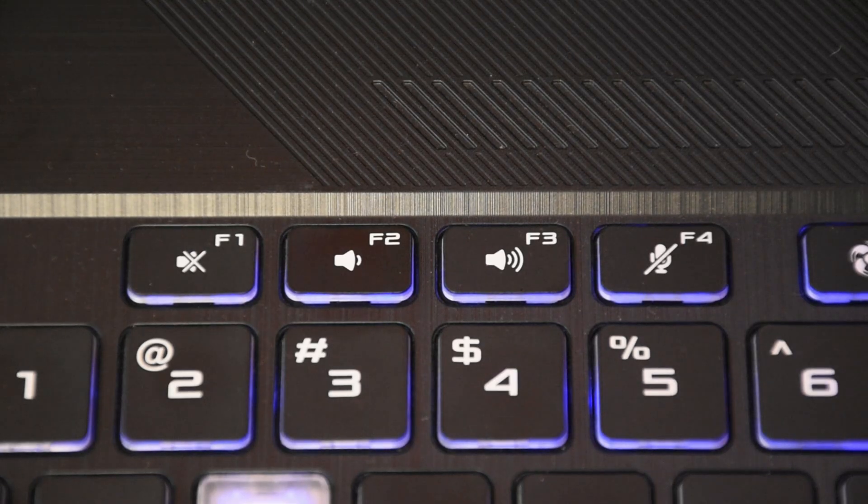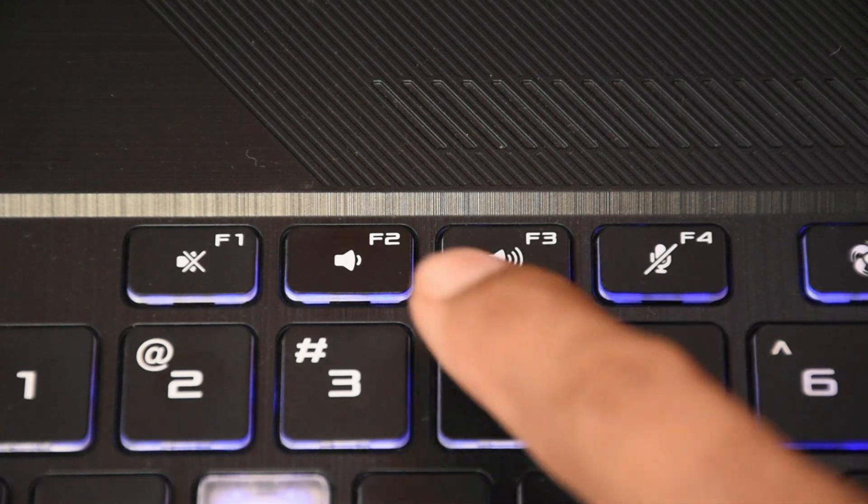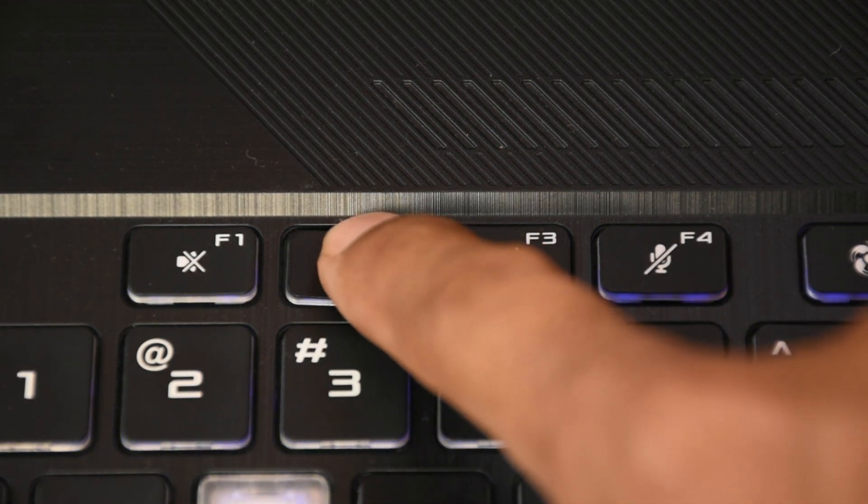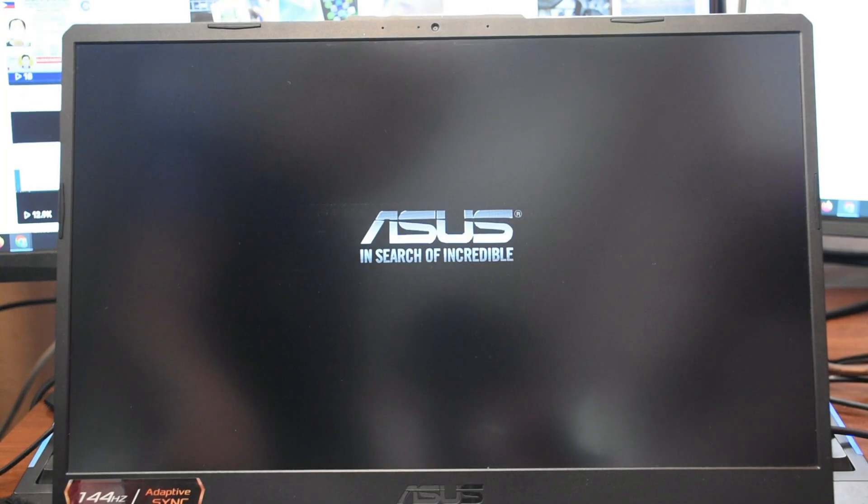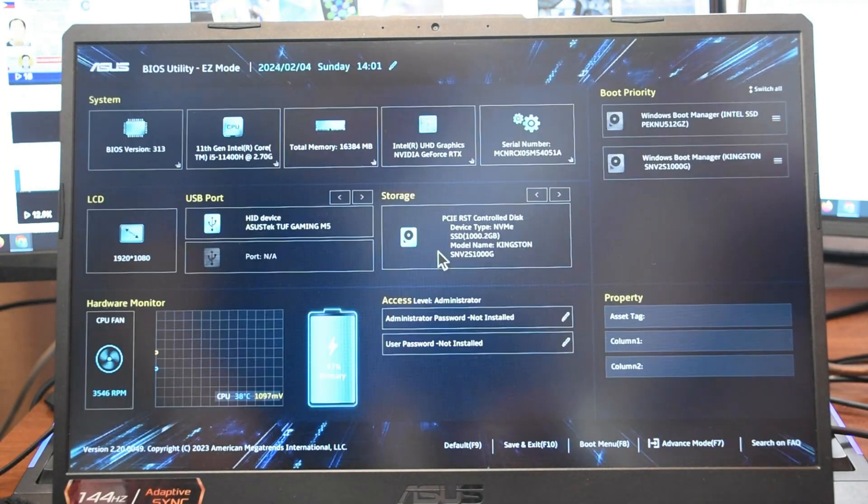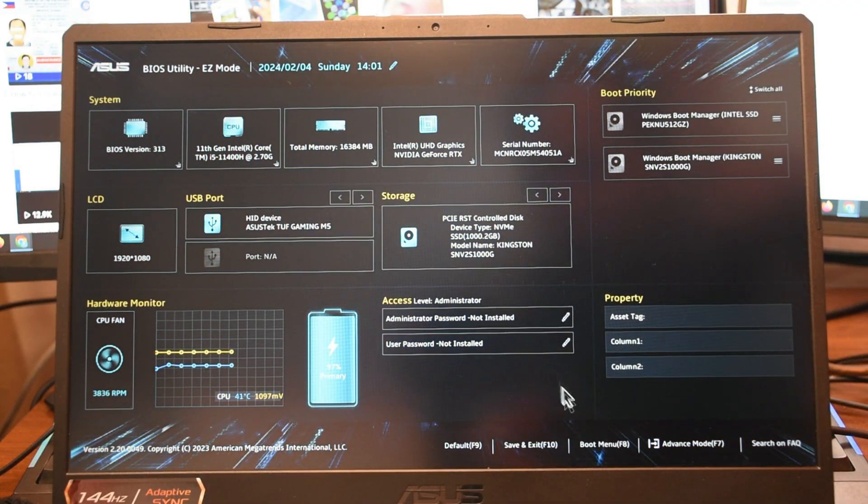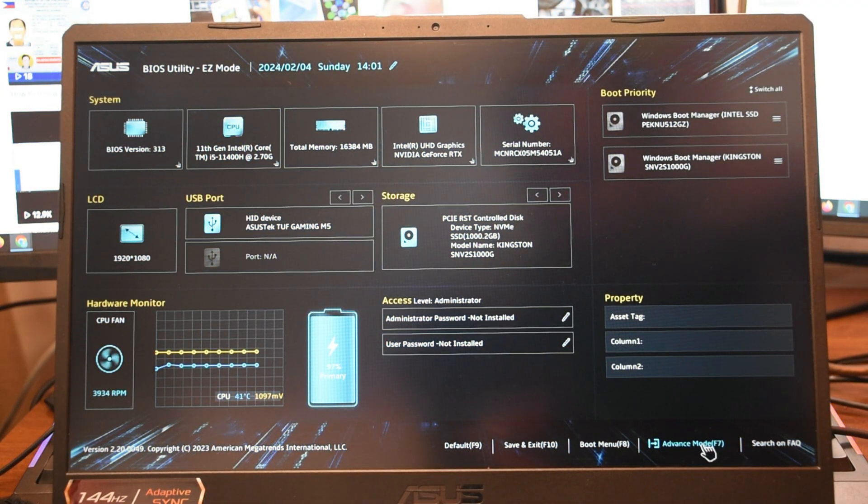Press F2 on your keyboard. The BIOS will appear. Select Advanced Mode or press F7.